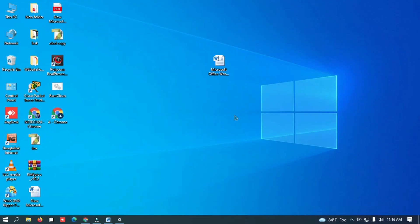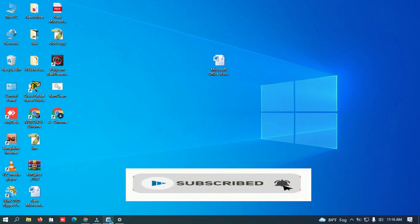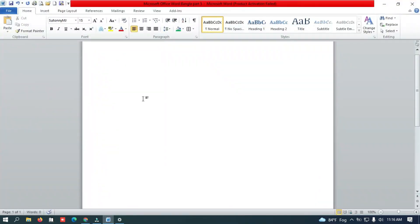Assalamu alaikum, welcome back to the Tech24 channel. Today I show how to fix the auto correction option in Bangla typing. Let's start. Look, I type the text but it is auto-corrected. So I will change the settings.